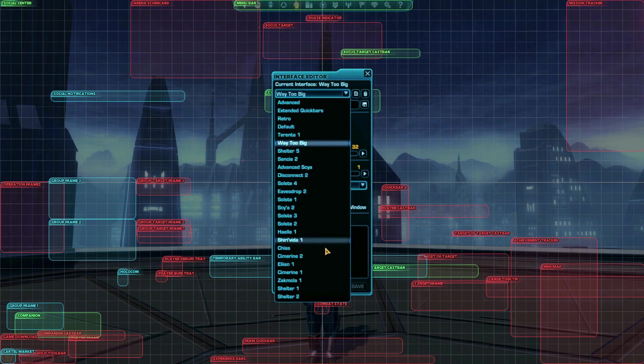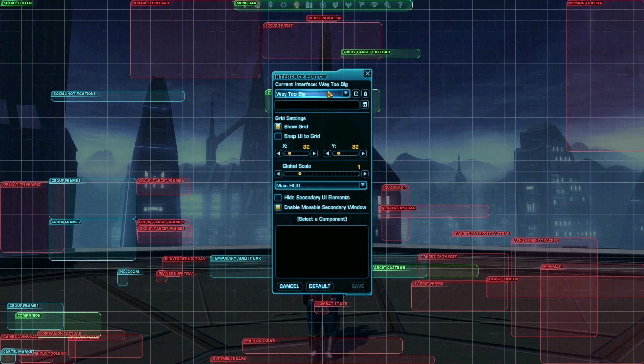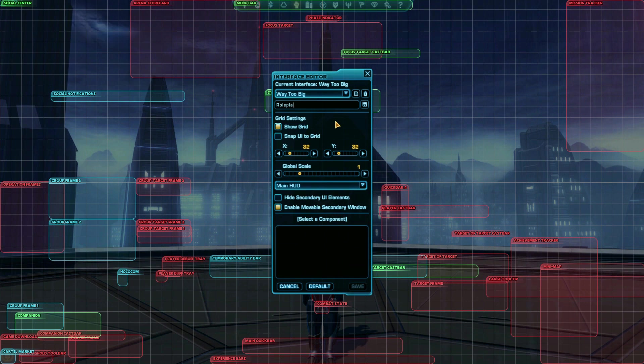For example, I could have an interface for roleplaying, where almost everything is hidden. Or an interface for raiding, where things like buffs and debuffs are made very big.